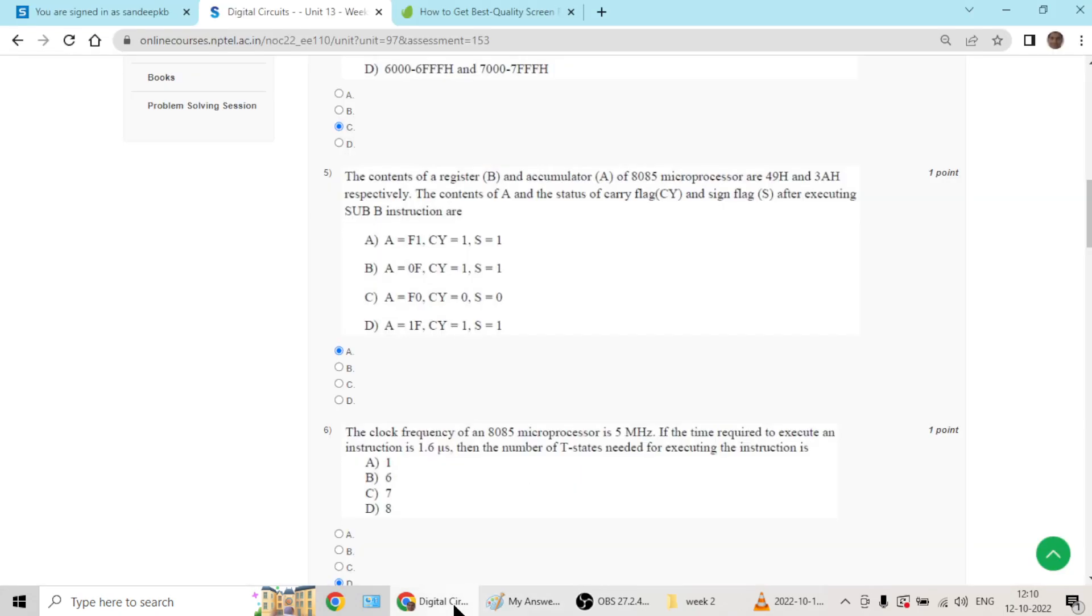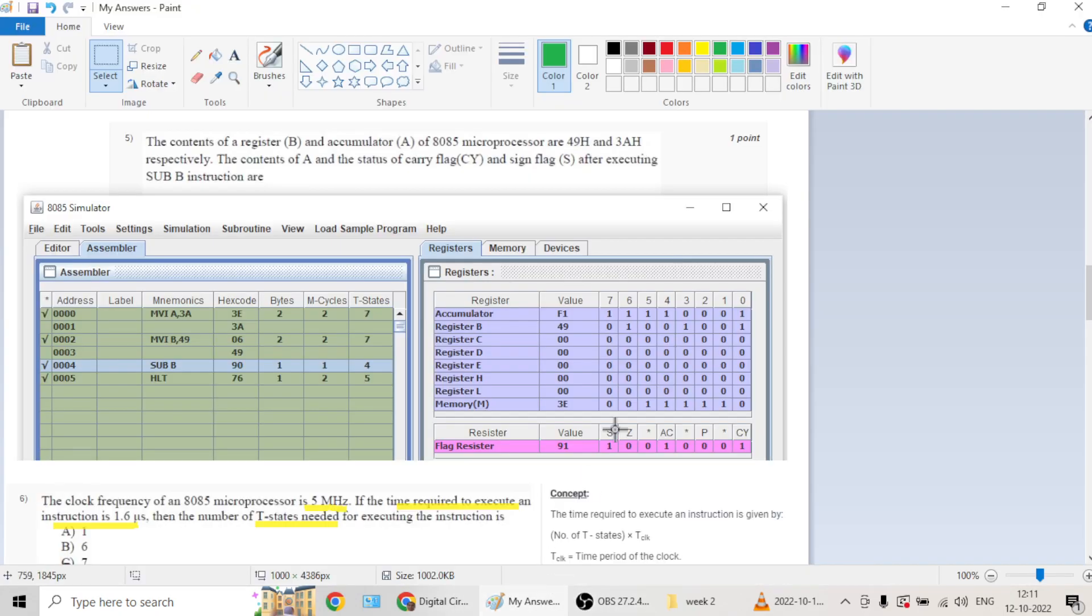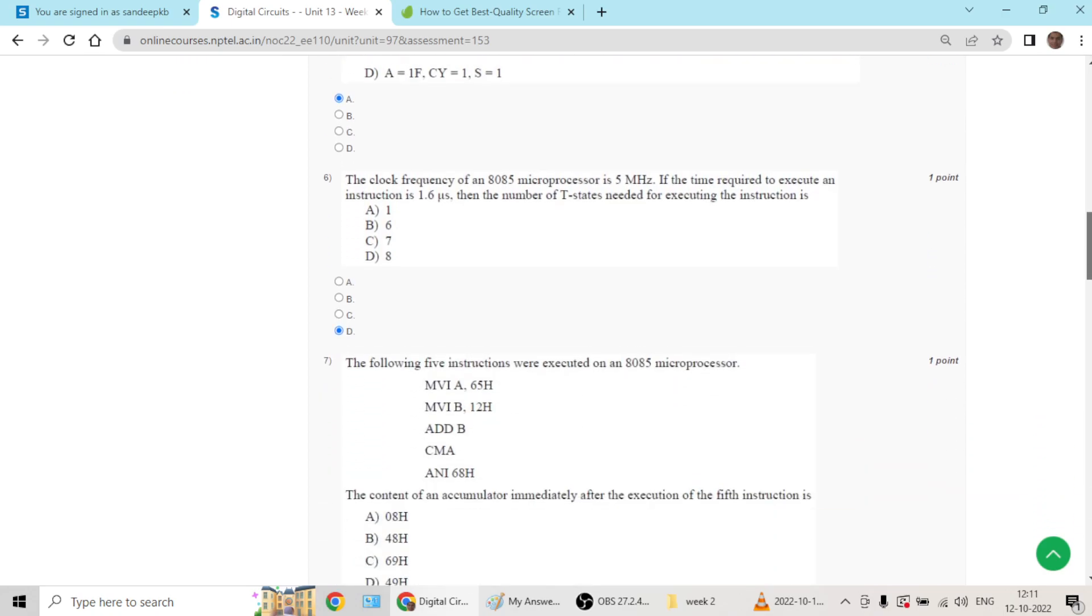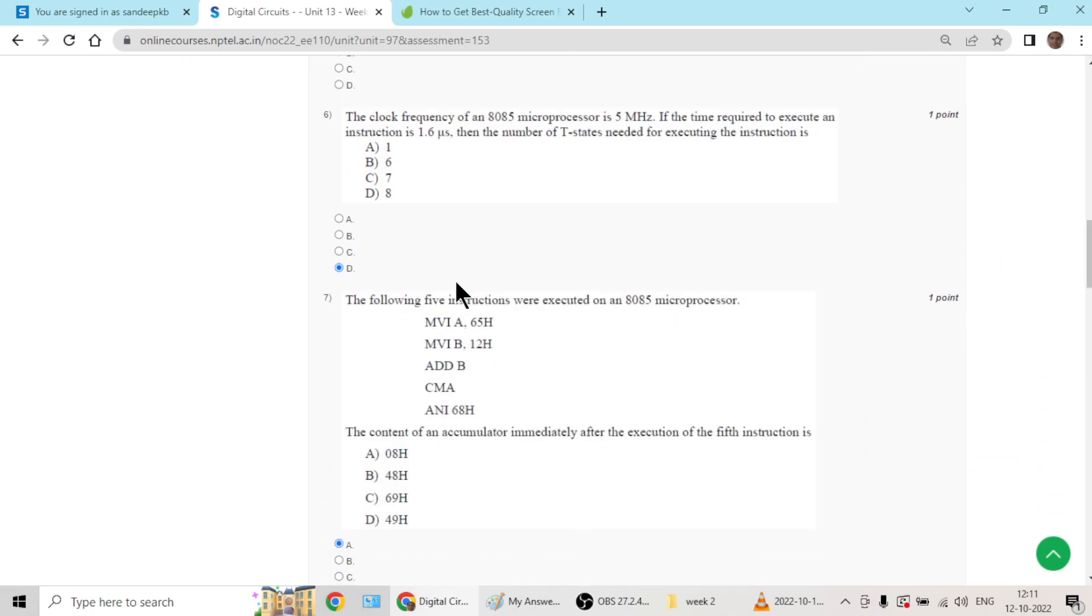Question number five, accumulator will have F1, carry and sign flag will be one. Question number six goes with D.